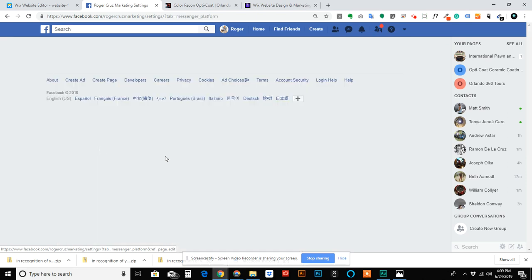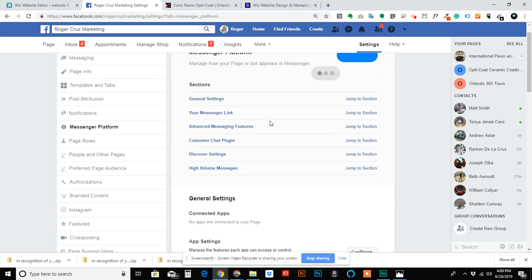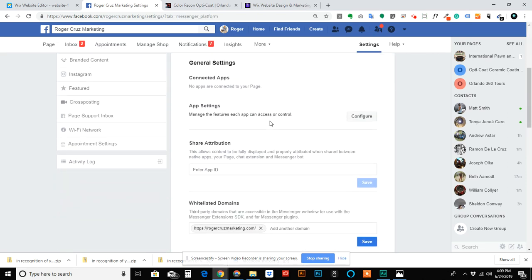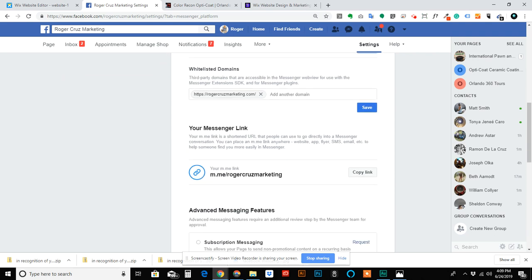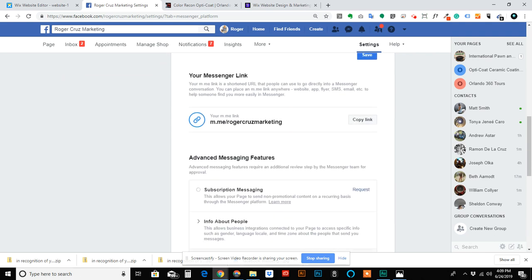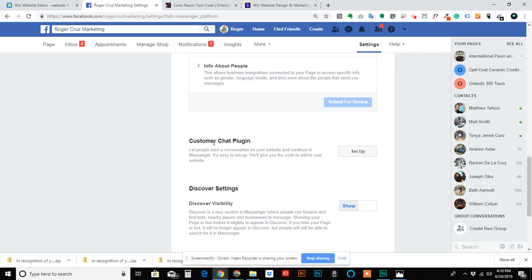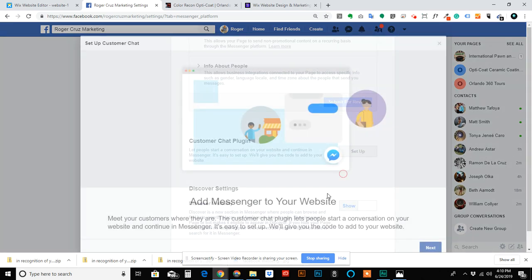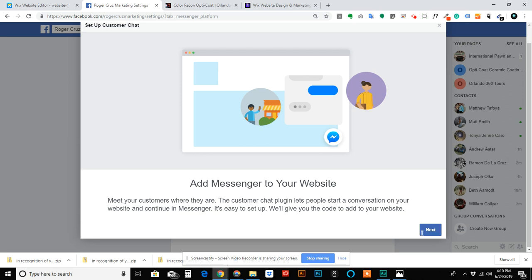Then scroll down and you're gonna see Customer Chat Plugin. You go to Set Up. A basic walkthrough - it's gonna ask you to set your default message and your language. Just go through that.